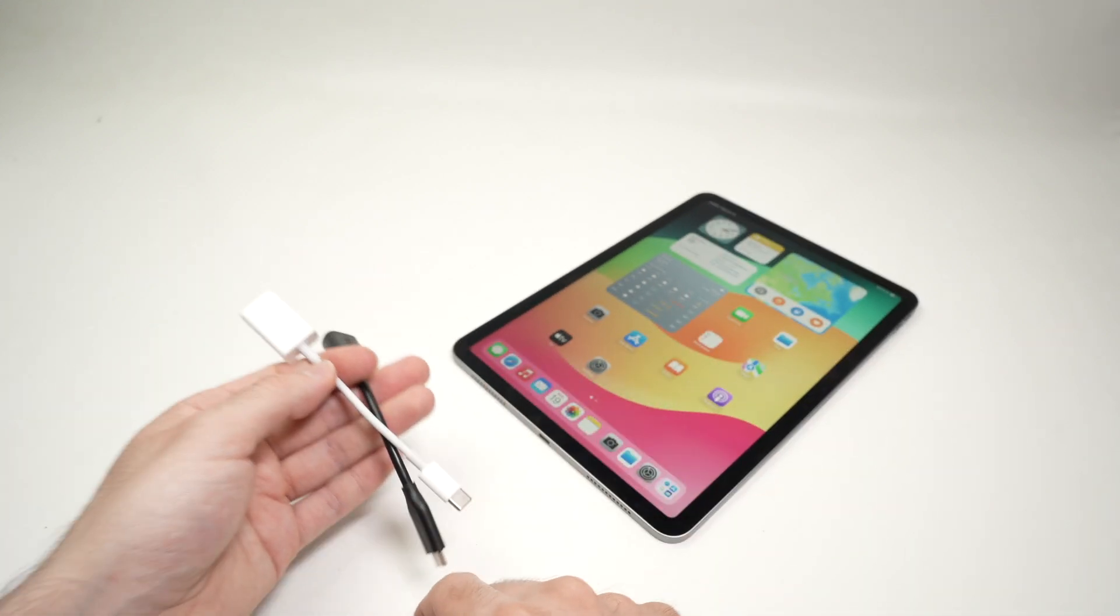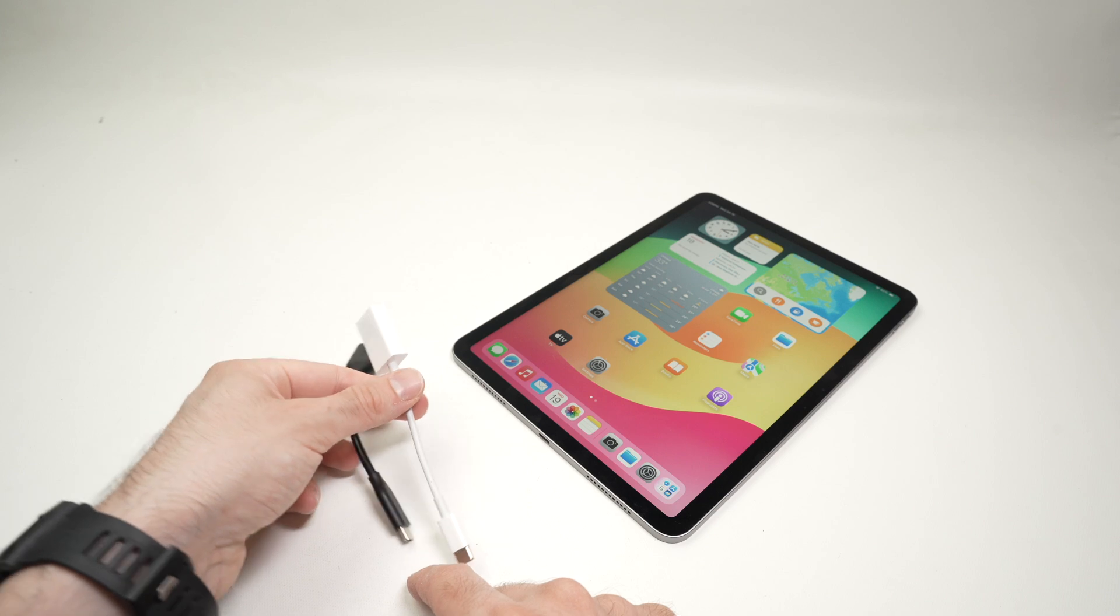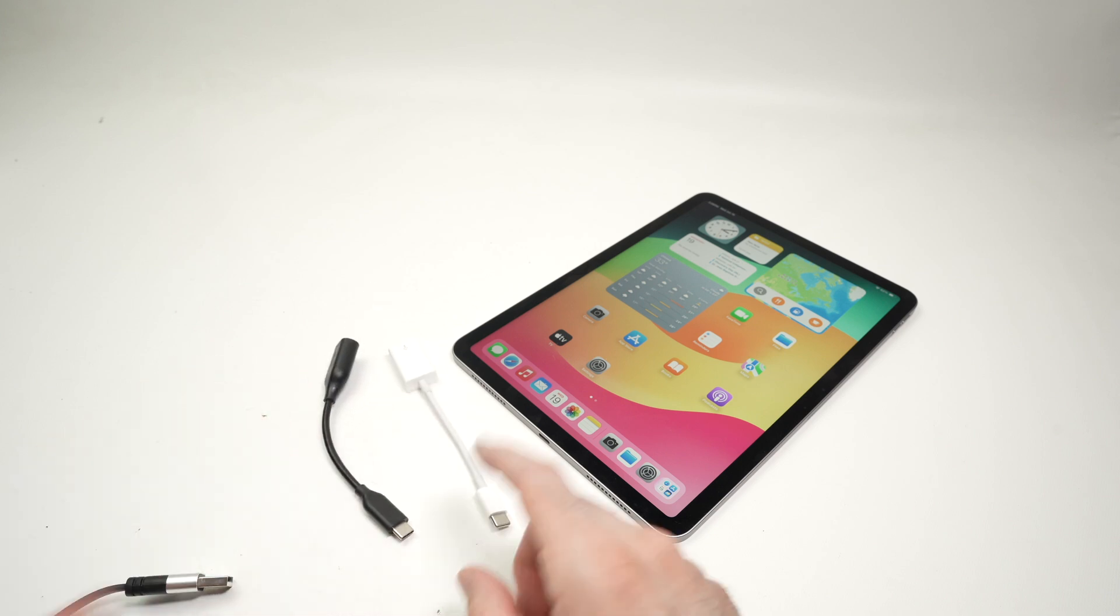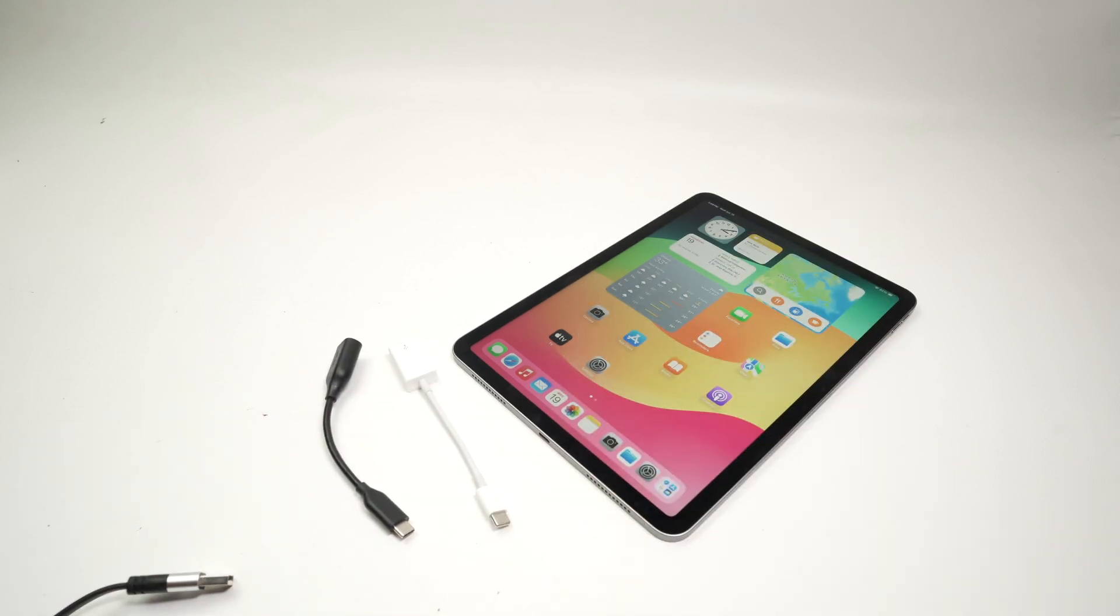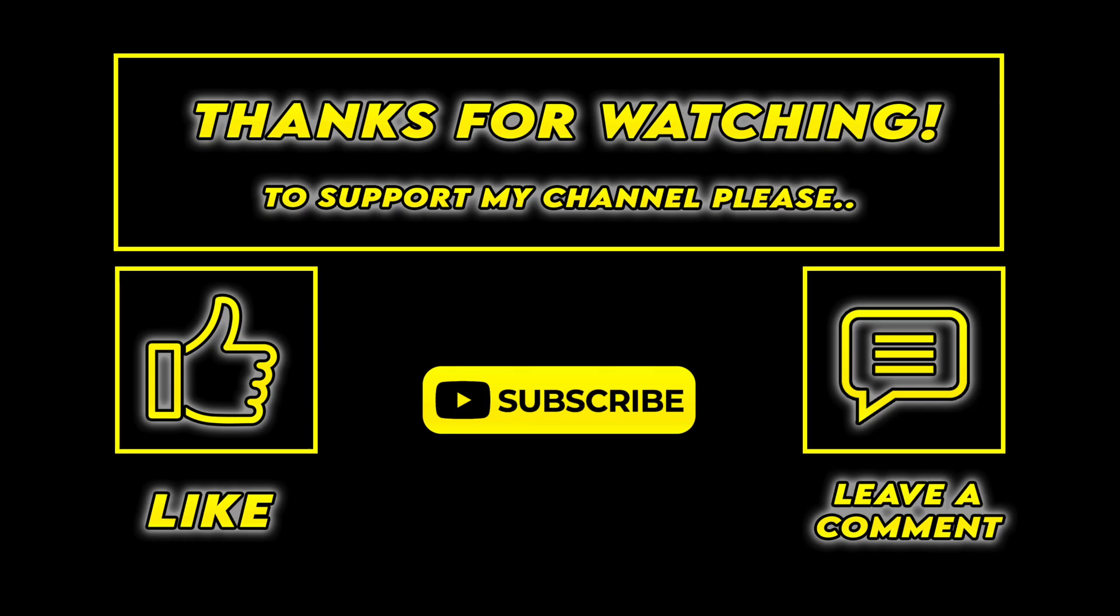Thanks for watching. I hope this was useful. Leave a comment, a like, subscribe and I'll see you in the next video.